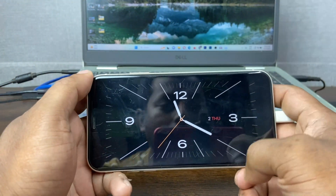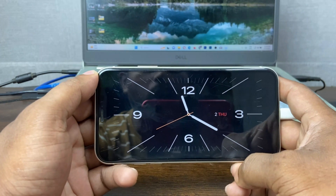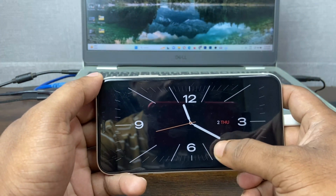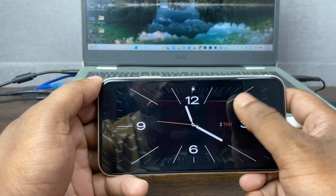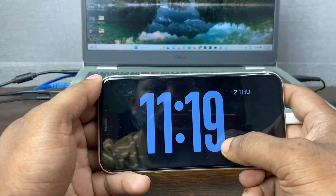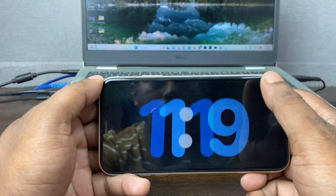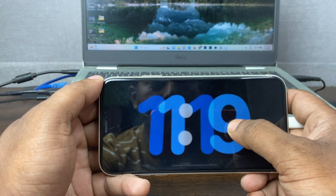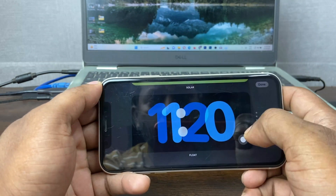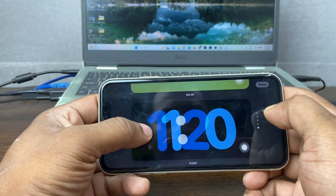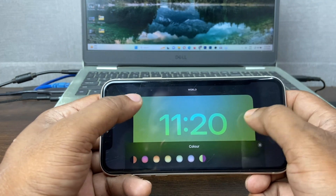Swipe left for another widget — it only shows a clock with lots of clock styles available. Just swipe up and as you can see there are lots of clock styles here. If you press and hold, you can change or customize the clock style.